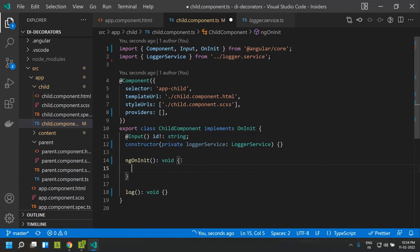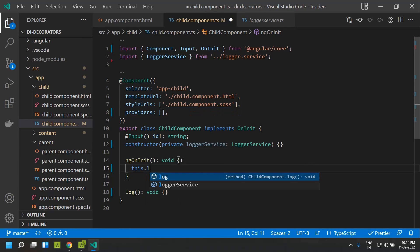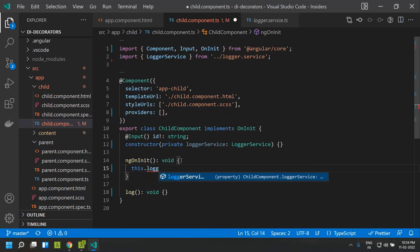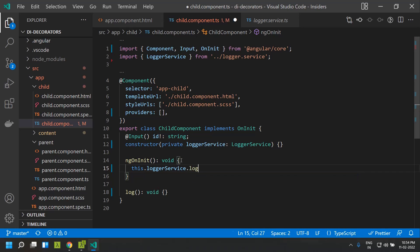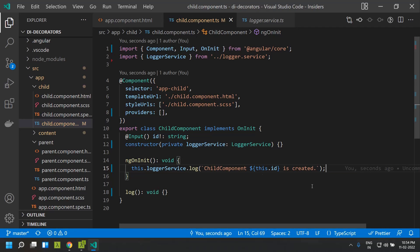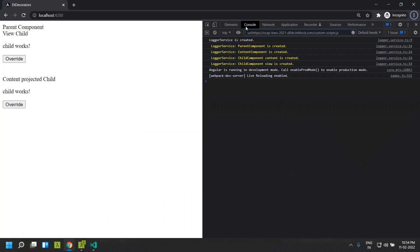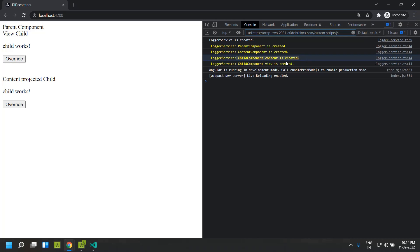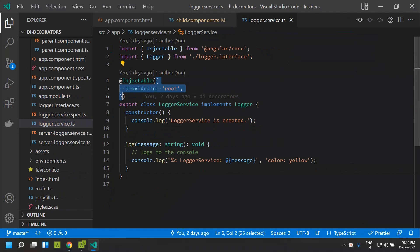So now we will be able to use this Logger service to log any messages. If we go to our application we can see that the child component is getting logged. In our application the Logger service was defined within the root.